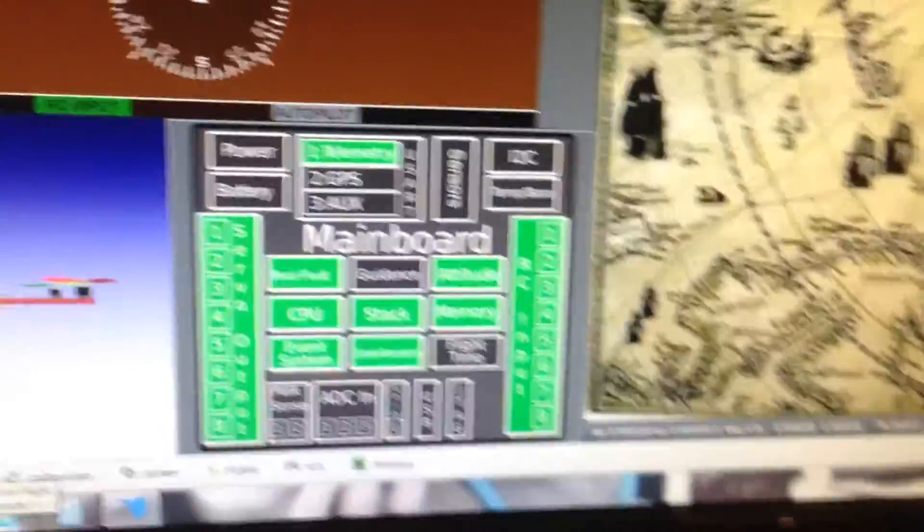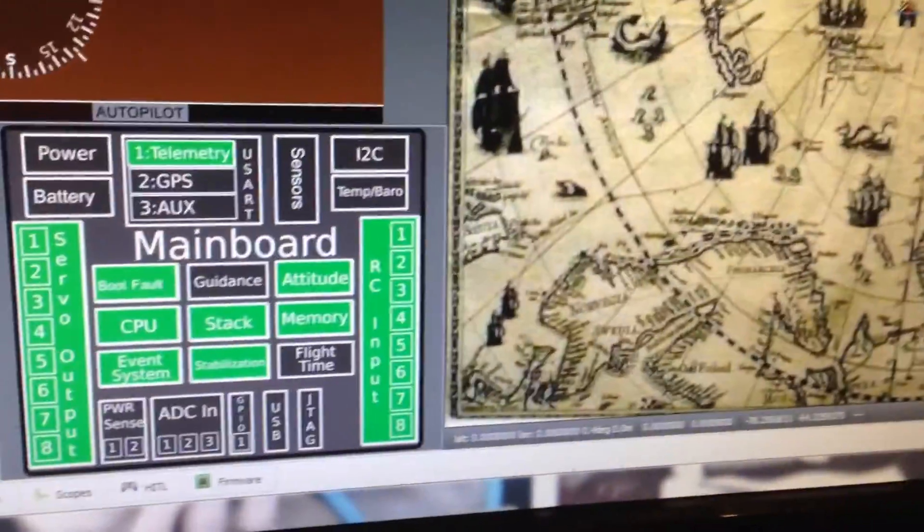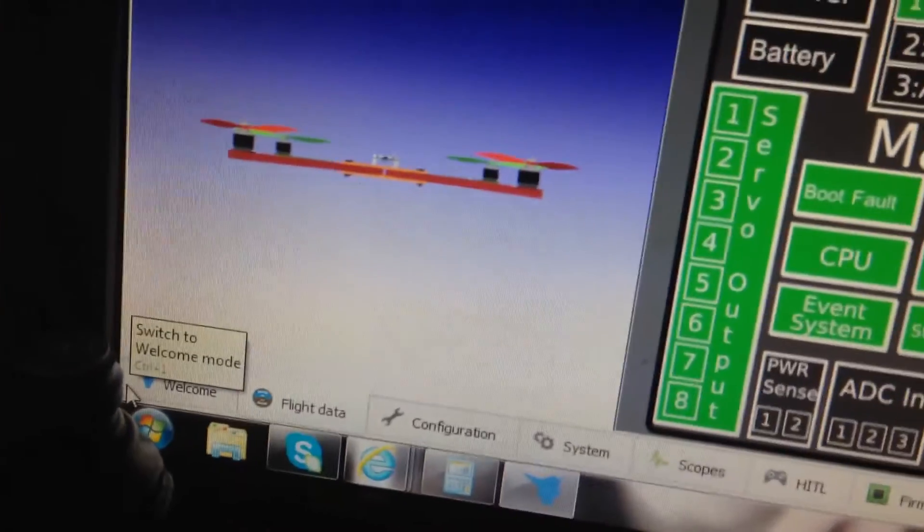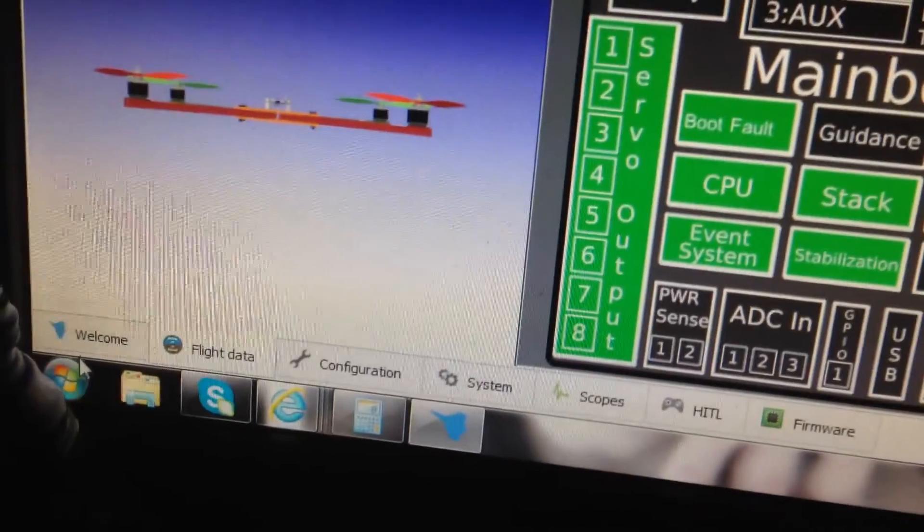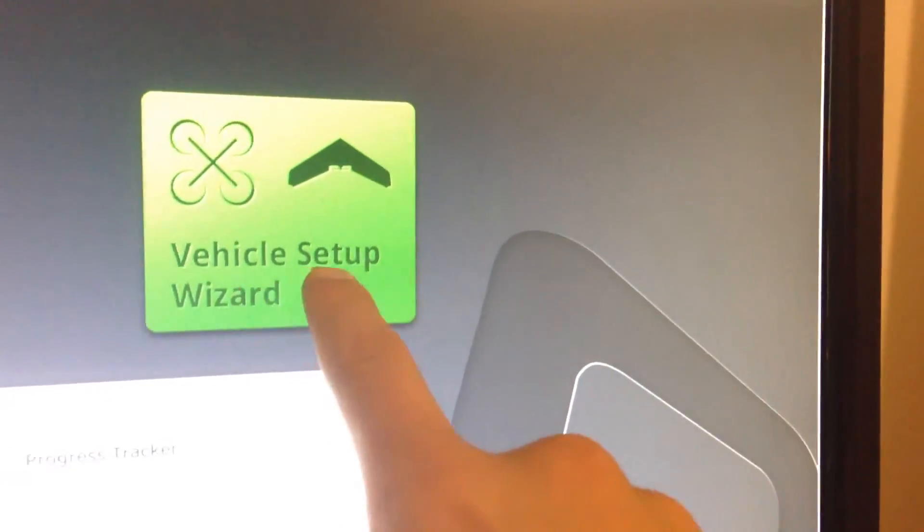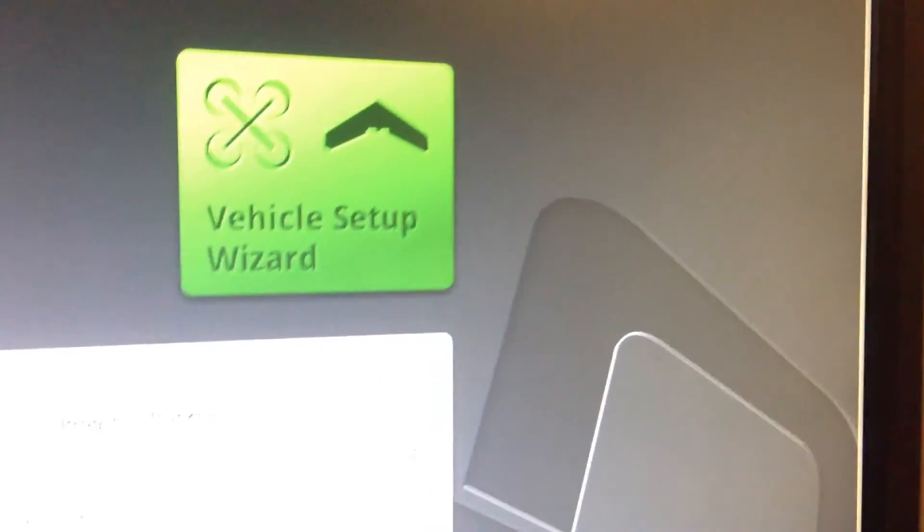Once you have all the green lights, you can go here to the welcome menu. This is your first time setting it up. And pretty much go through the vehicle setup wizard. That'll walk you through pretty much everything.